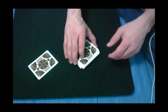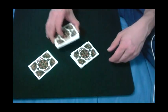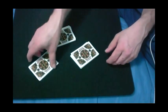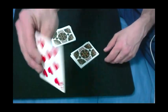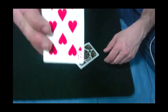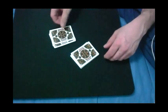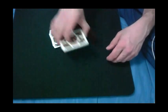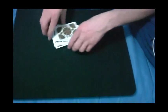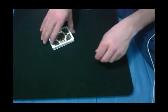And now the spectator can cut the cards wherever they want. Place the card there it is, right there. And I'll complete the cut. Excellent.